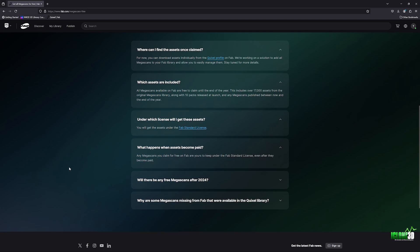So guys, head on over to Unreal Engine and claim your Megascans for free now. As you can see here, it includes over 17,000 assets. So you're going to have access to all of those assets for free for life if you claim it in time and you don't miss the deadline.